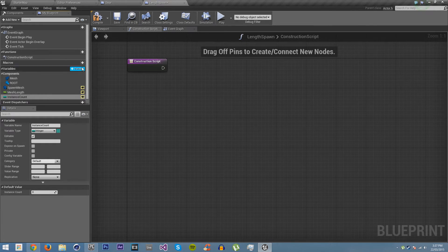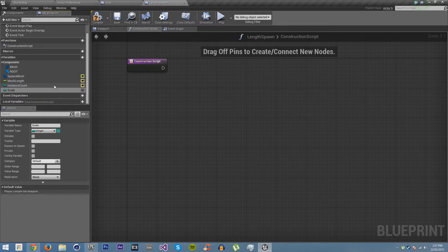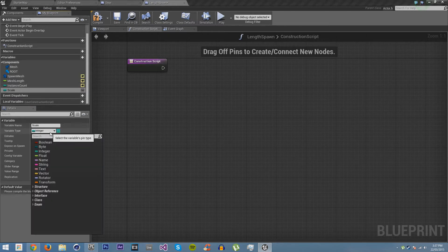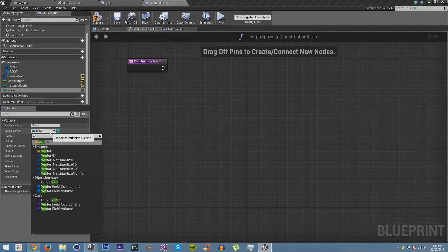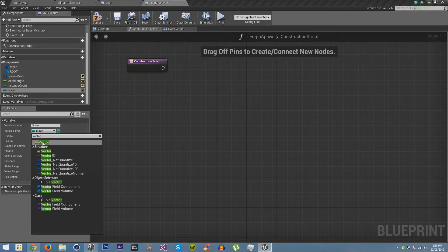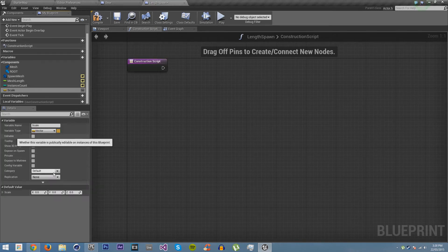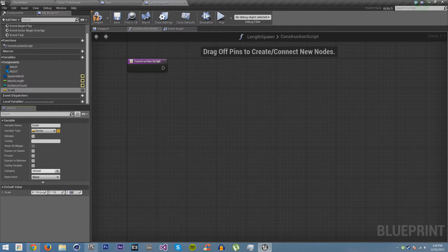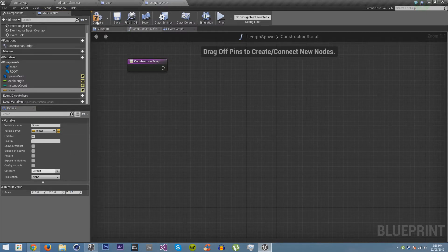And then we also want to make another variable and call it scale. And this will just be a vector. And we're just going to make this by default be 1 and make it viewable.